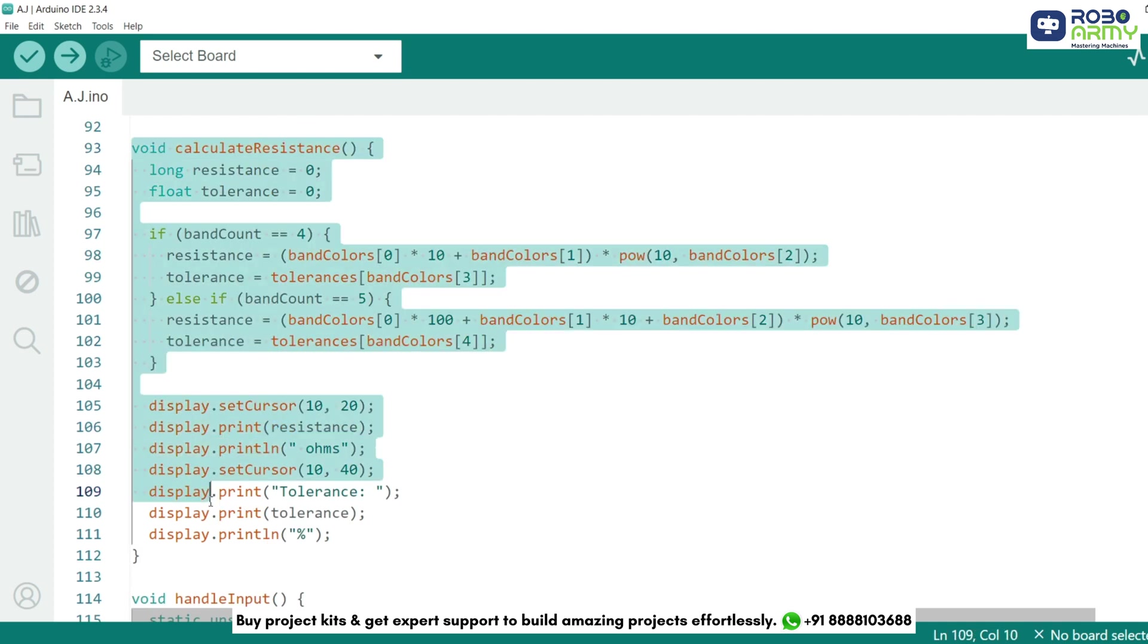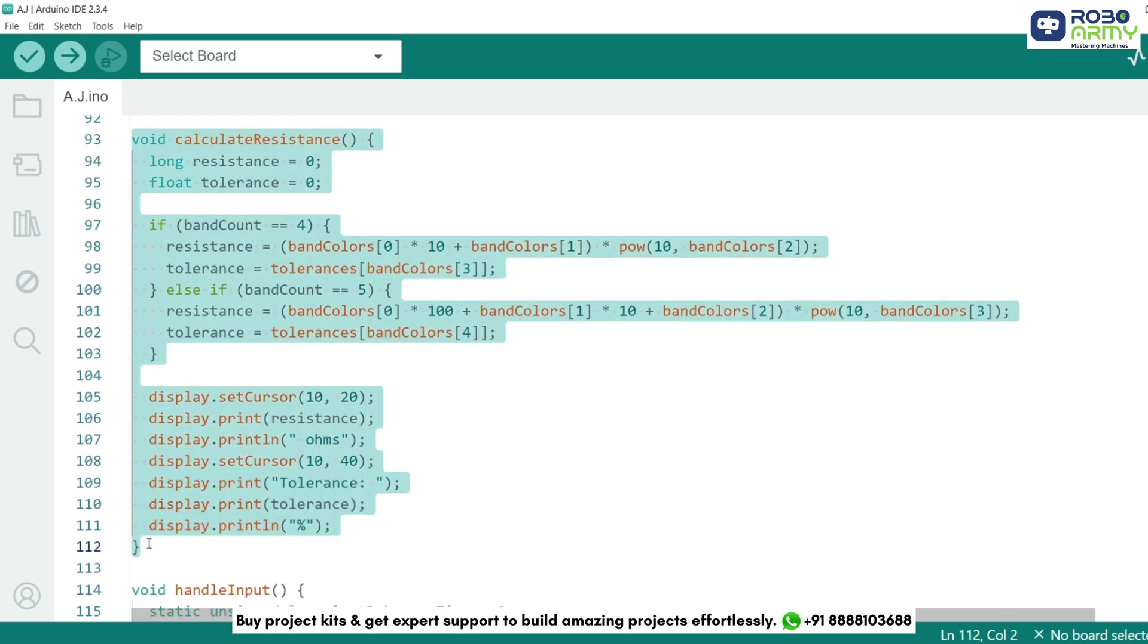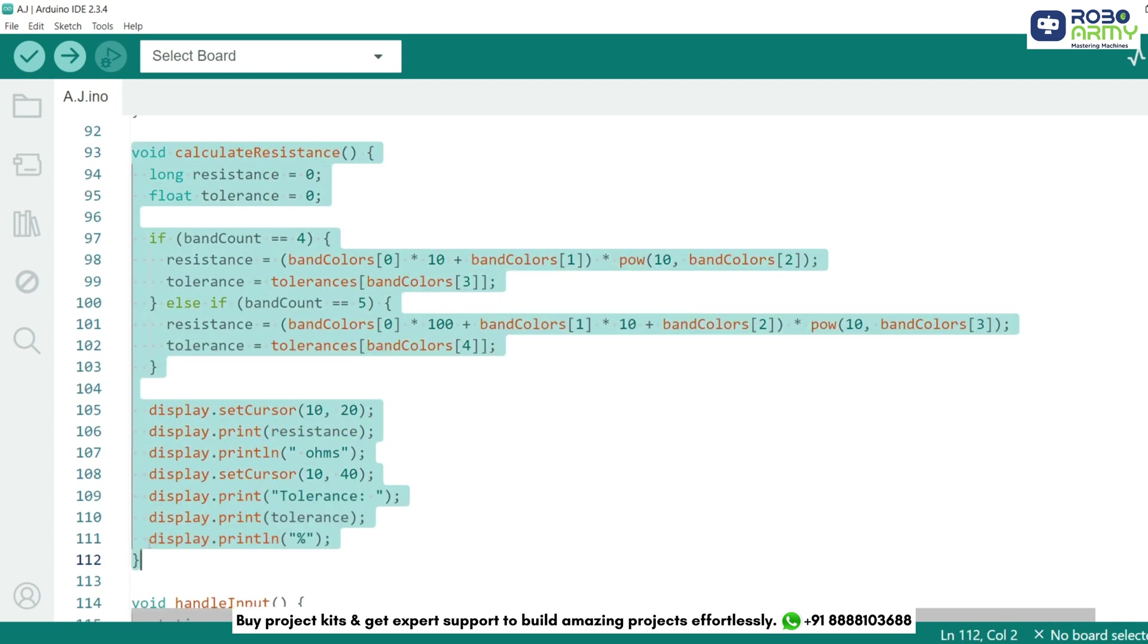The calculateResistance function computes the resistor's value using band colors. For a 4-band resistor, we use the first 2 bands as digits, the third as a multiplier, and the fourth as tolerance. For a 5-band resistor, we add another digit before the multiplier.